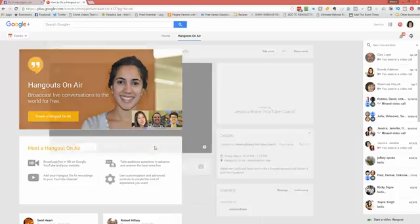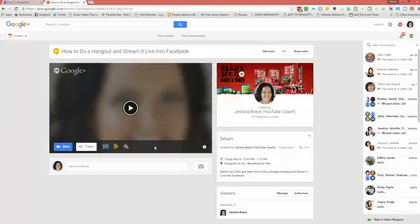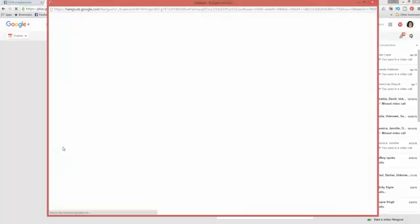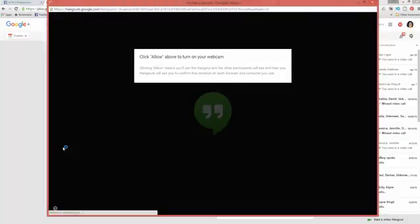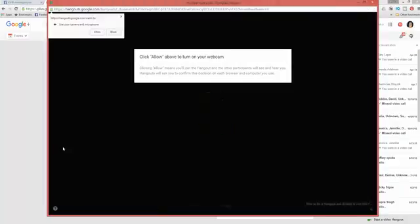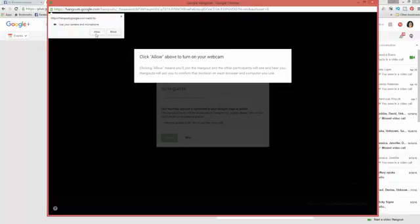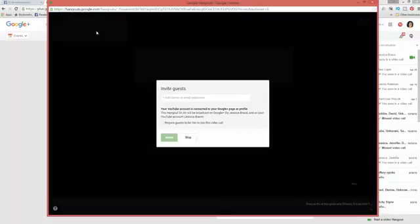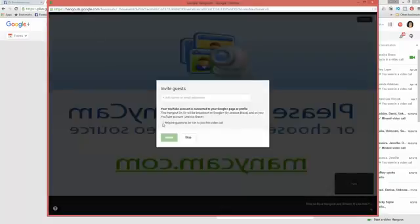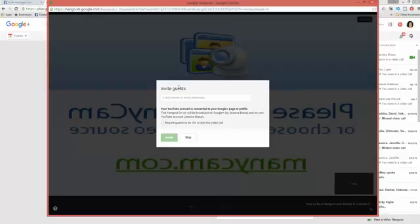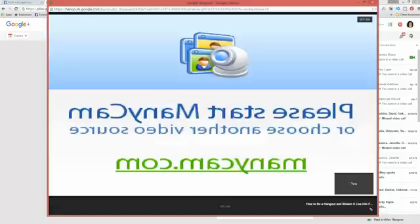Now what it's going to do is it's going to create the hangout on air. And what we're going to do next is we're going to click the start button and we're going to say allow. And right now it's showing mini cam, which is fine. And we're going to require guests. We don't want them to be 18. So leave this alone. We're not inviting any guests because this is a private hangout just between us. But we may just want to skip that because I don't want to have anyone in the call right now.